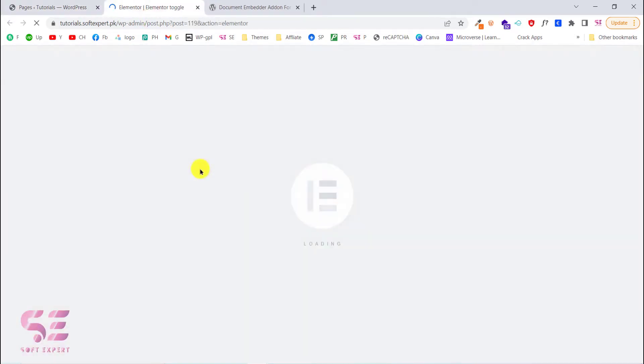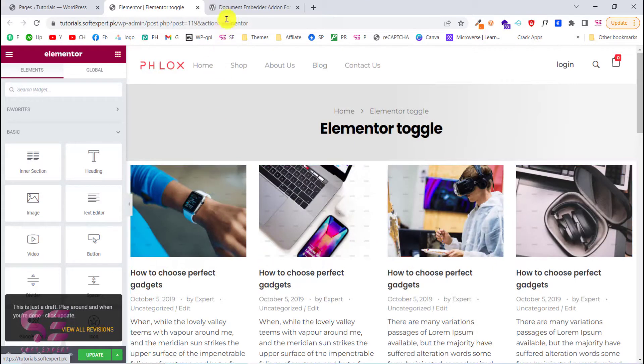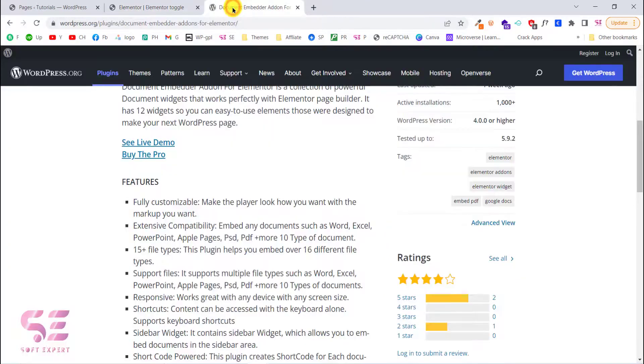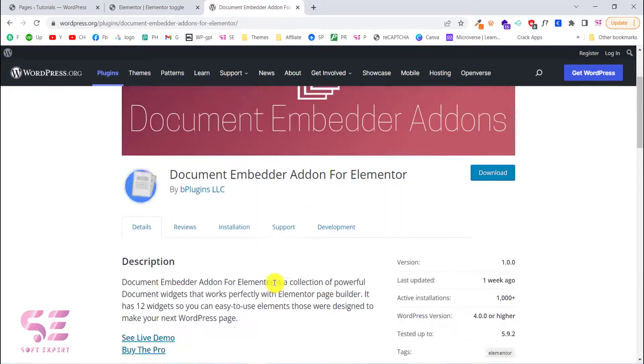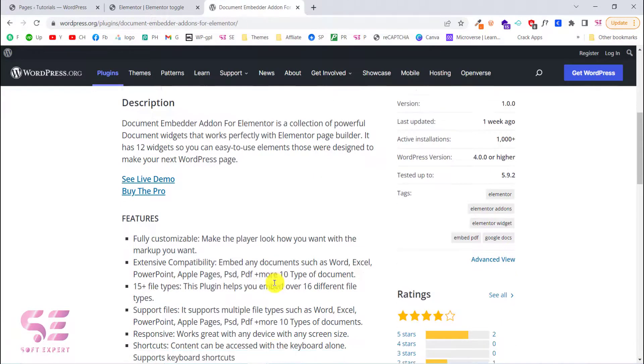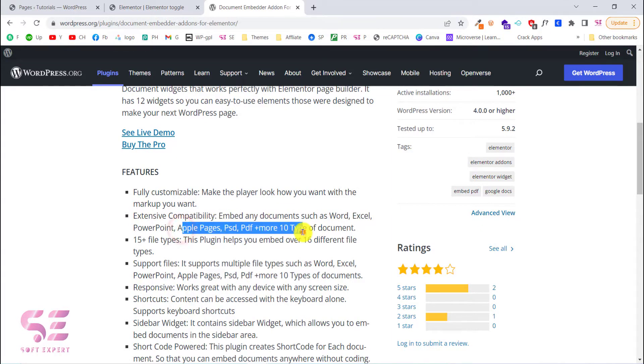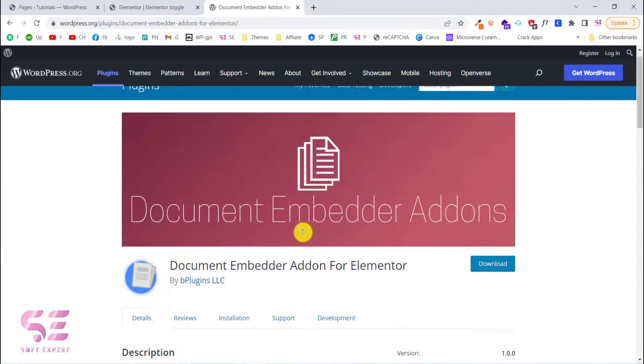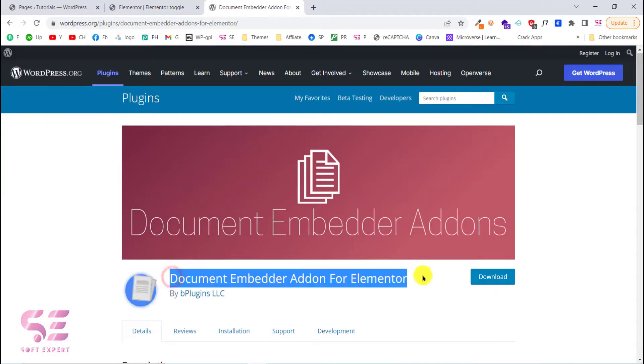I'm just showing you how you can embed your files. To embed your files in the free Elementor you will need an add-on for that, the Document Embedder add-on for Elementor. This is a free plugin that allows you to embed files such as Word, Excel, PowerPoint and so on.